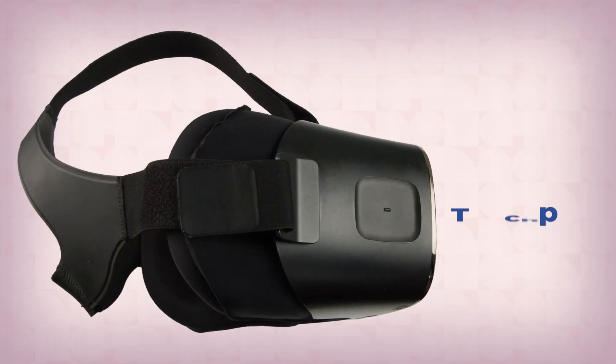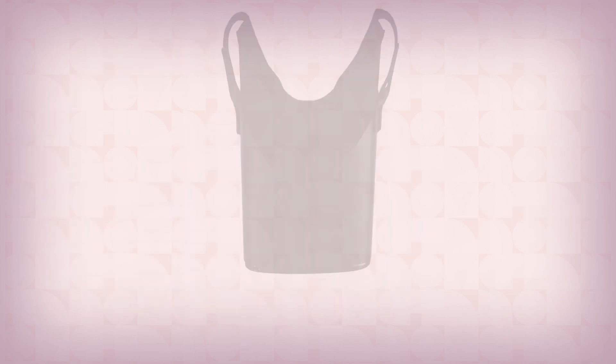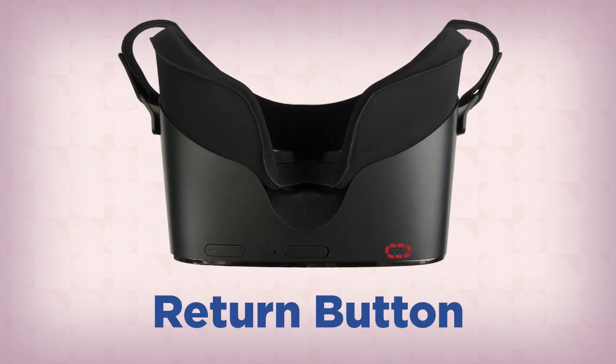The right side of the headset has a large touchpad that functions the same as the one on the controller. There is also a return button below the touchpad on the bottom of the headset.